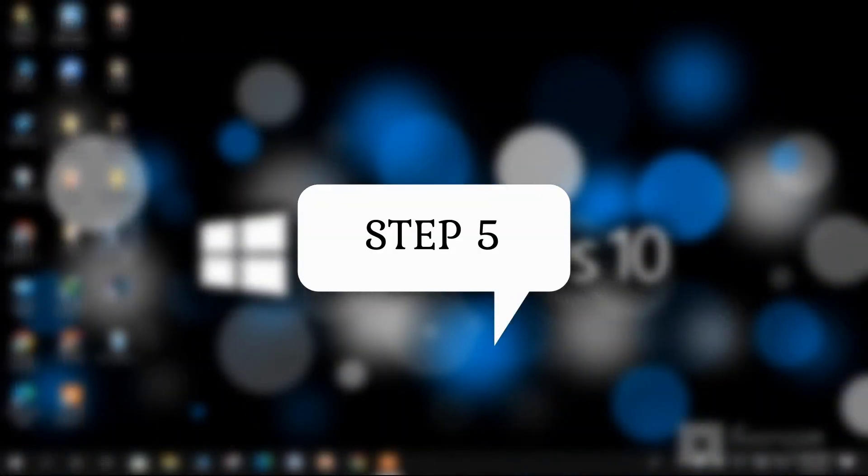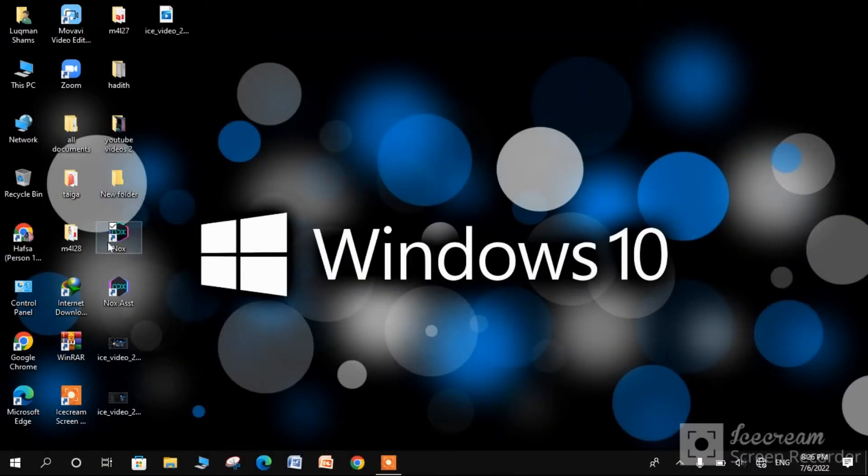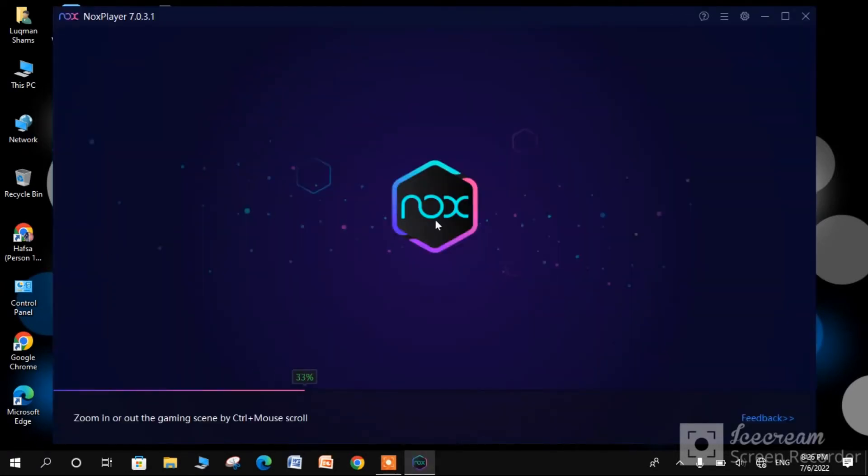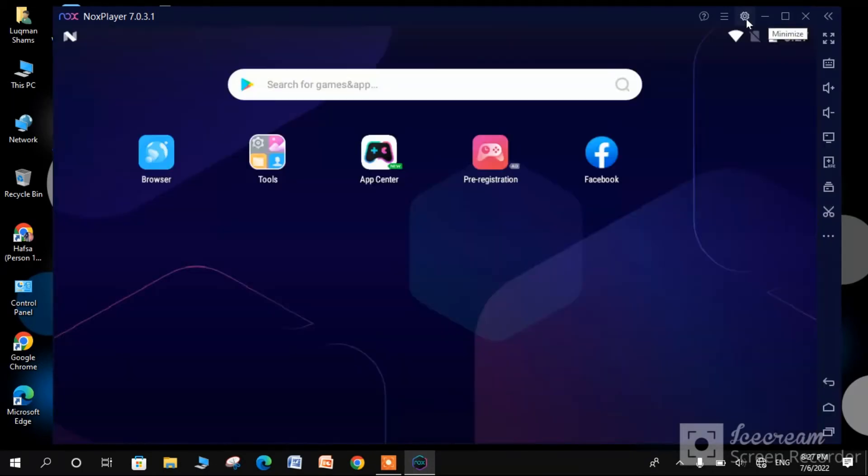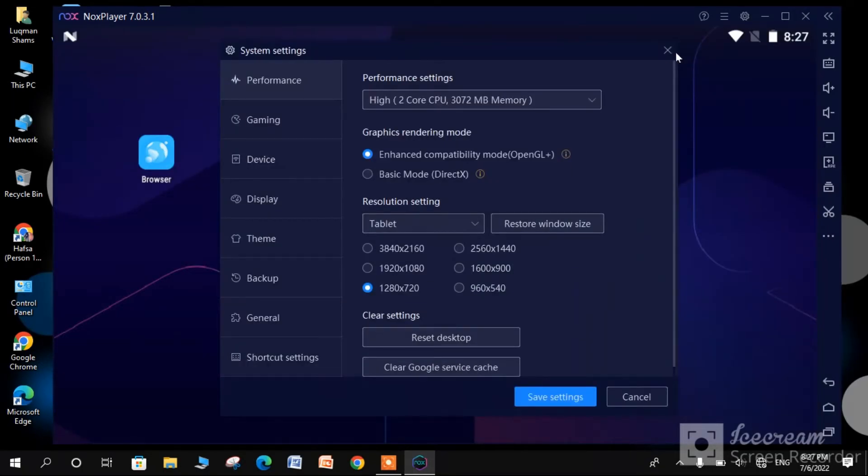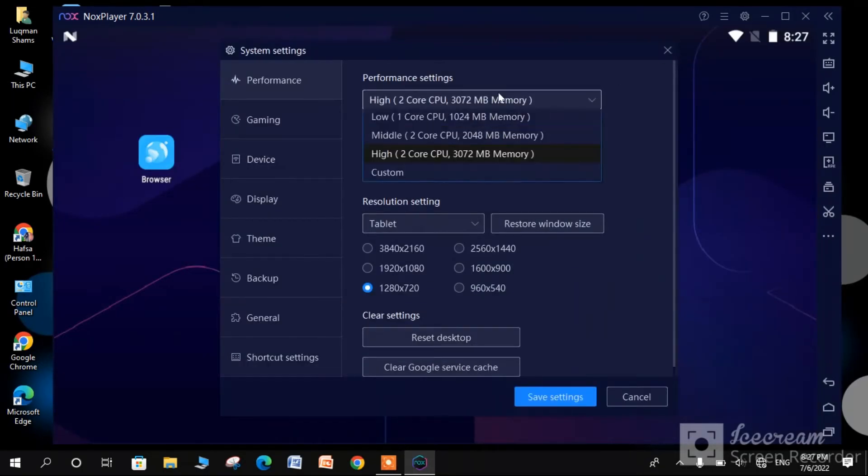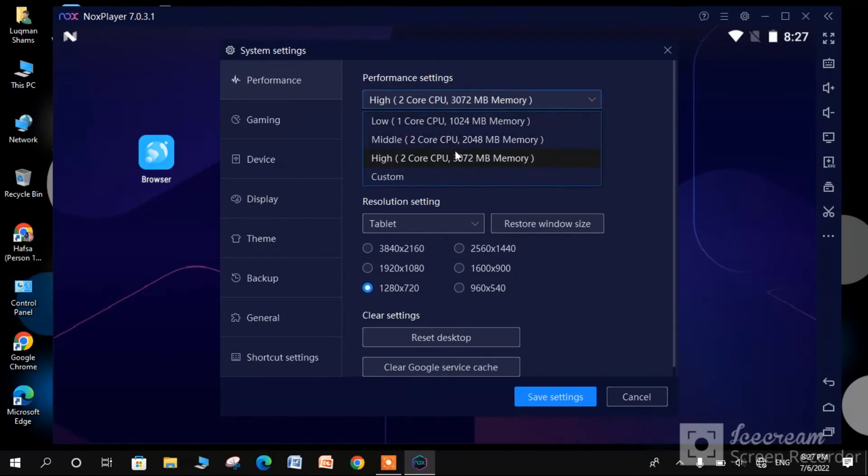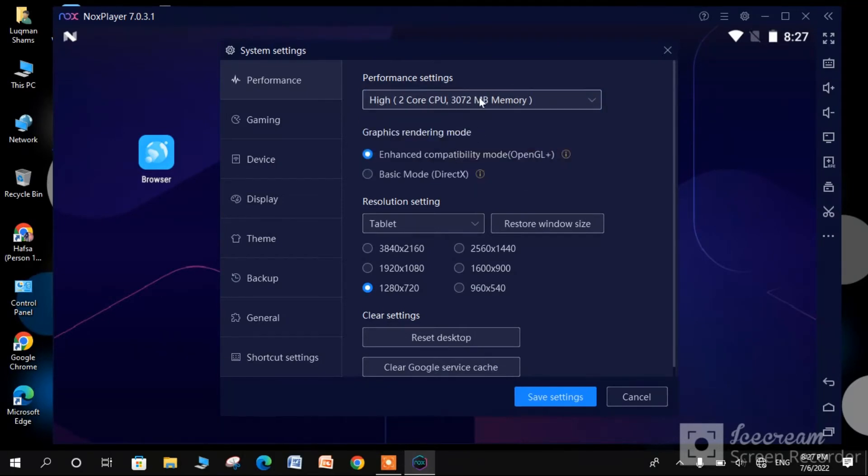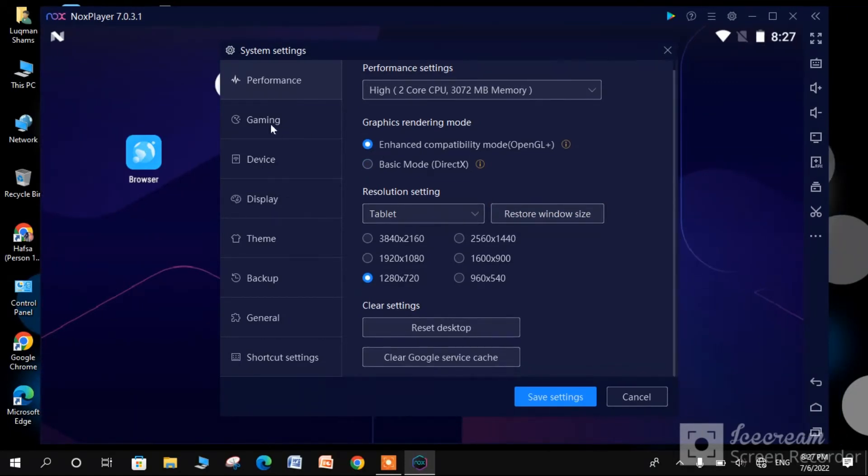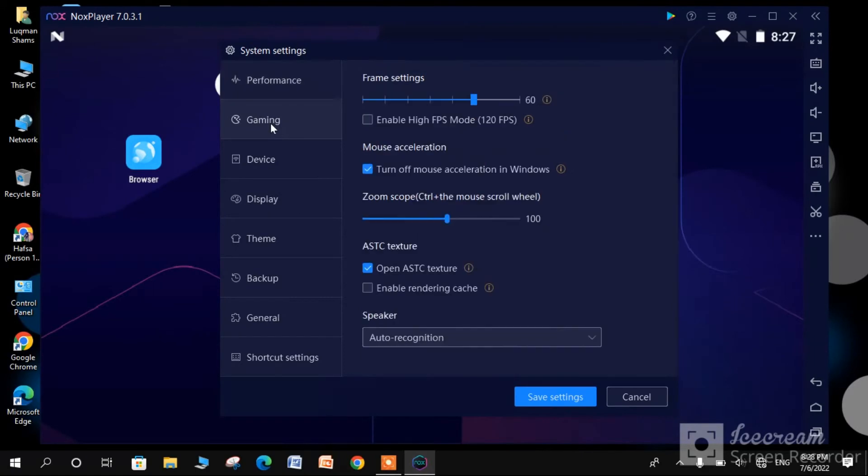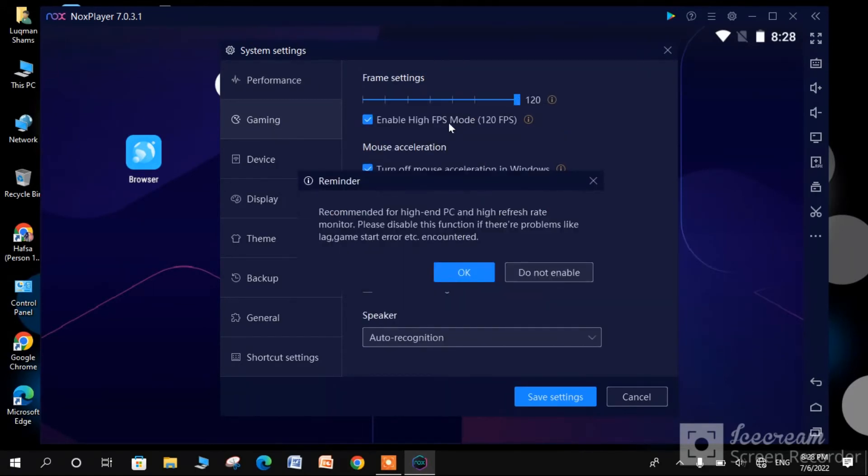Step 5 is to change Nox original settings. Open Nox settings. Set performance to high. Graphics rendering mode should be OpenGL. Set your window size. Don't enable high FPS; 60 is good.